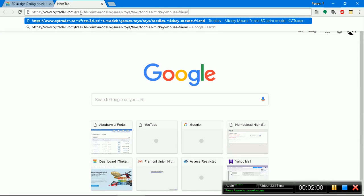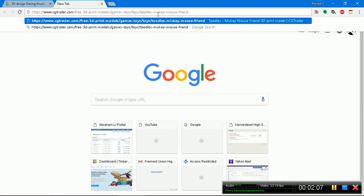Let's go ahead and point your browser towards this link. https://www.cgtrader.com free 3D print models games toys toys Toodles Mickey Mouse friend Toodles. That's the name of his assistant. I'm just going to leave it here for exactly five seconds starting now.